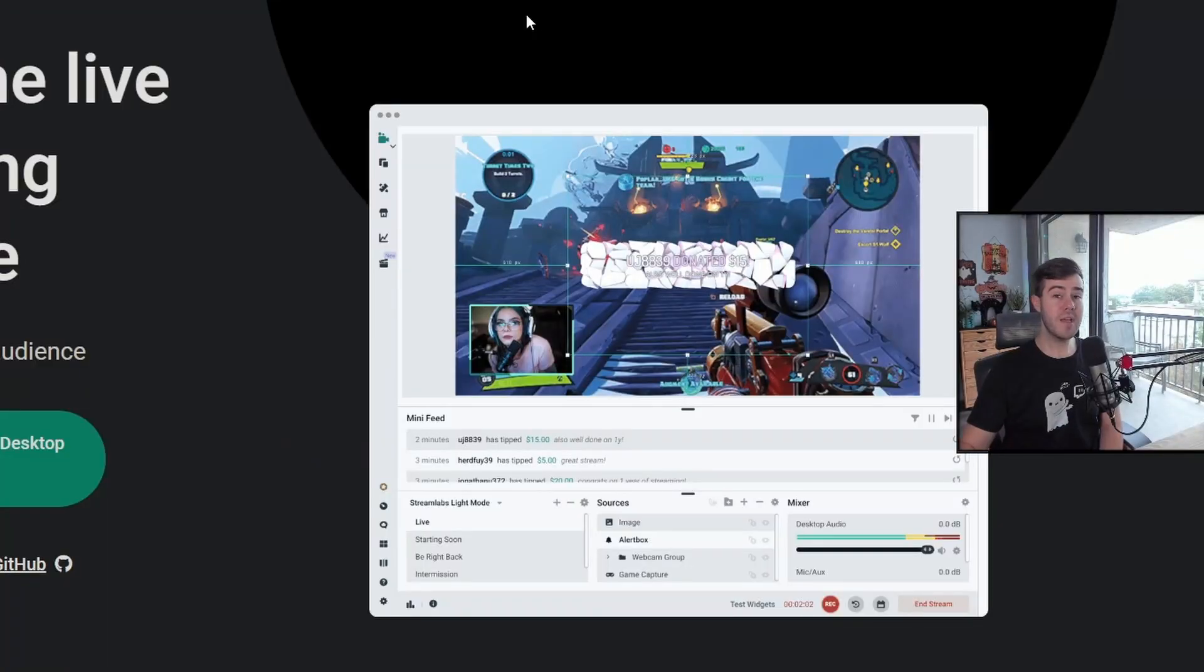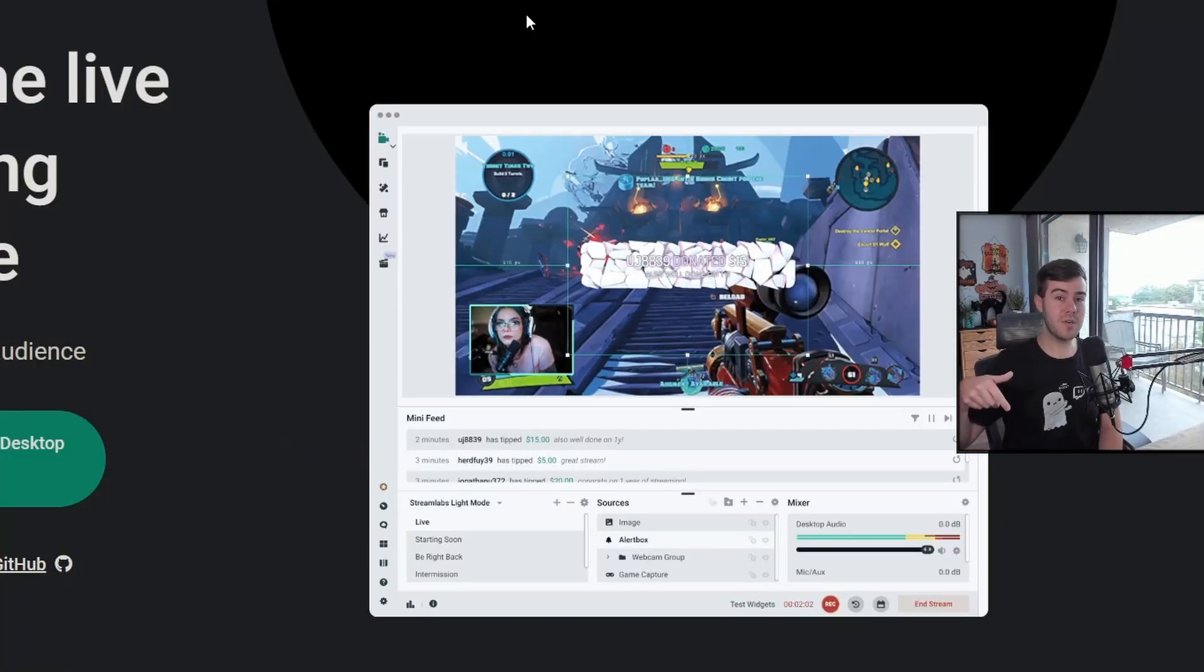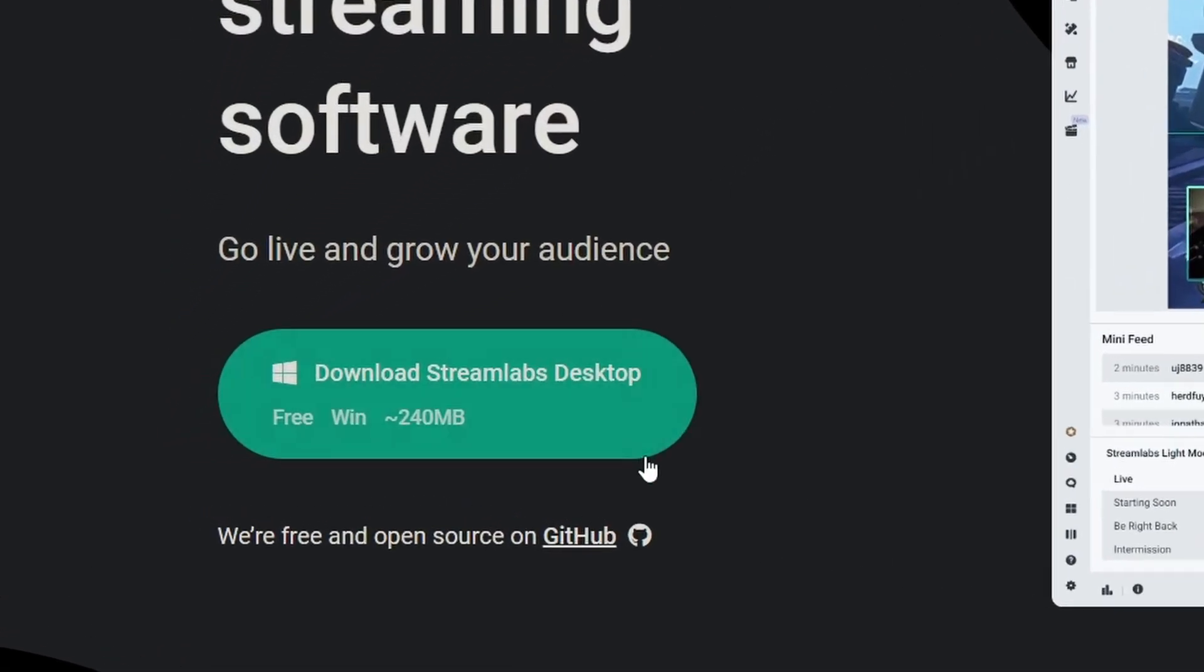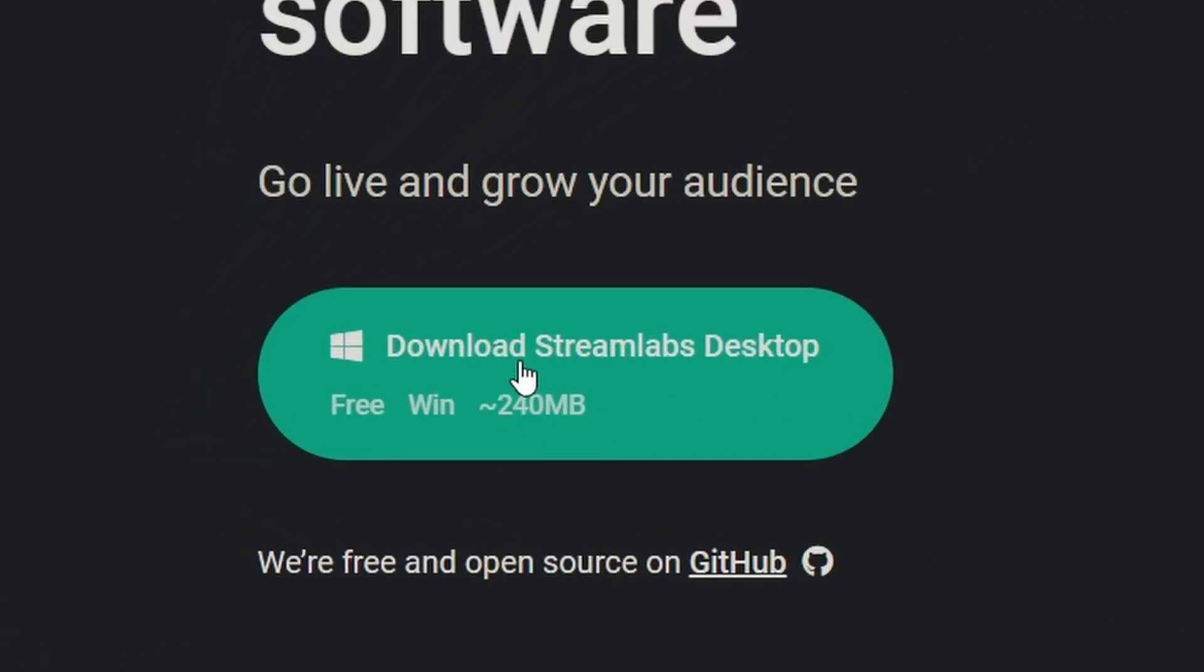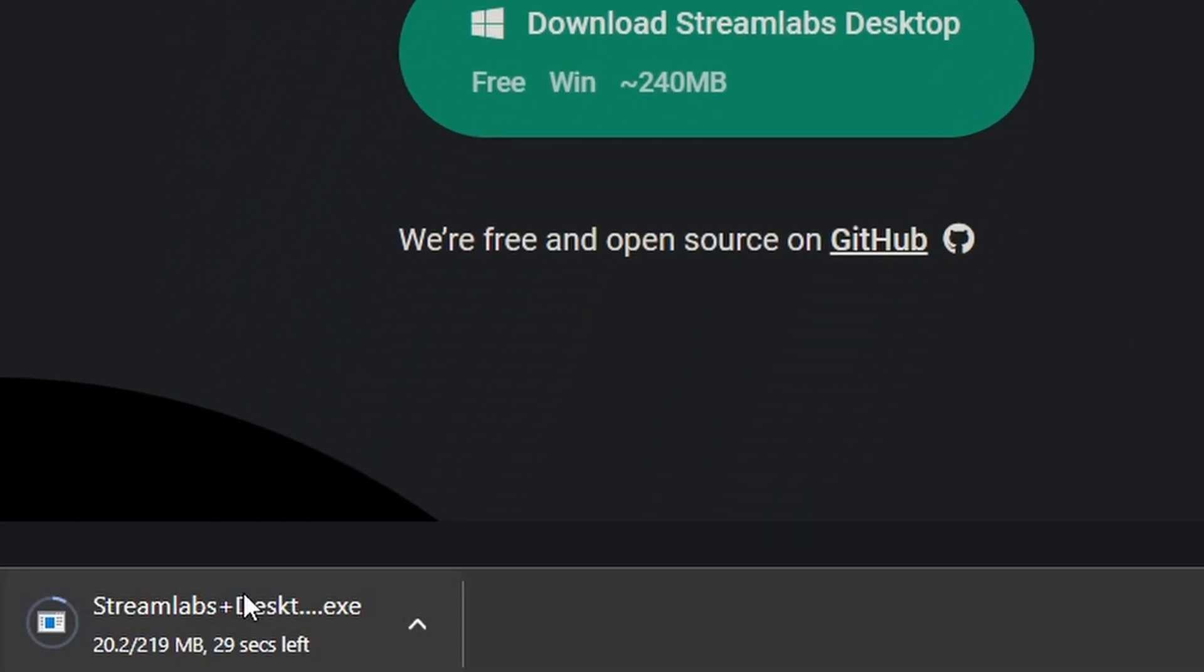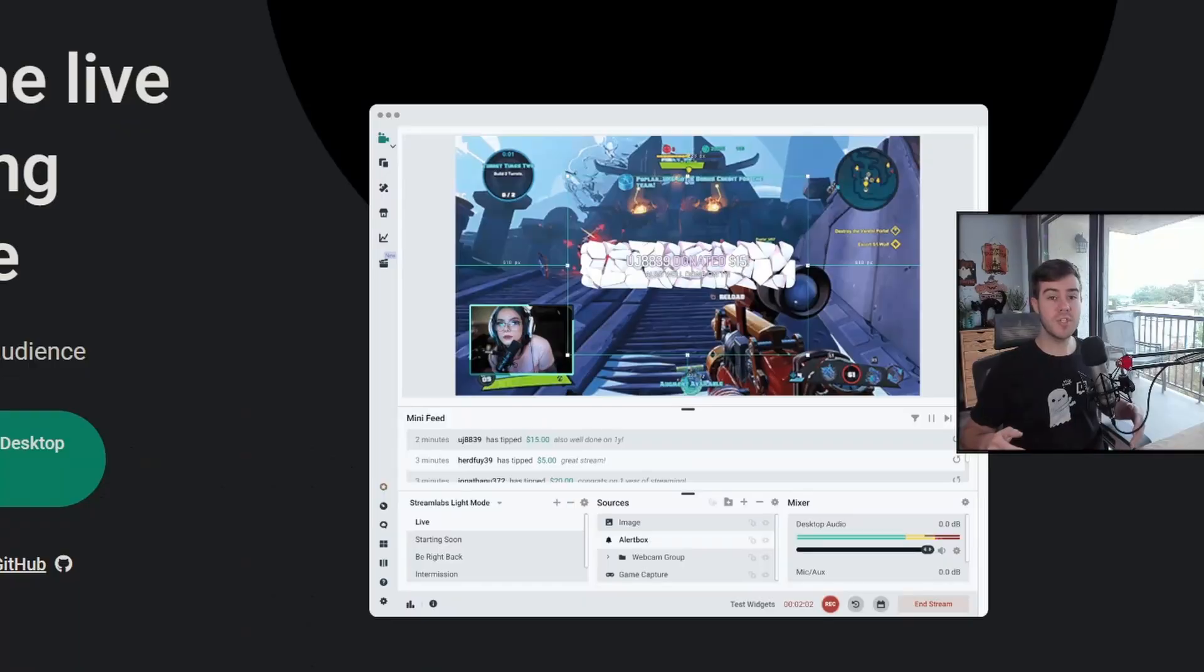So if this is your first time streaming, we're going to need two things. We're going to need a YouTube account and we're going to need Streamlabs OBS. You can grab Streamlabs OBS at Streamlabs.com. I'll also leave a link in the description down below, but you'll go to Streamlabs.com and then you'll just download the Streamlabs desktop option. You'll just click it. It'll pop up and then you'll run the EXE.